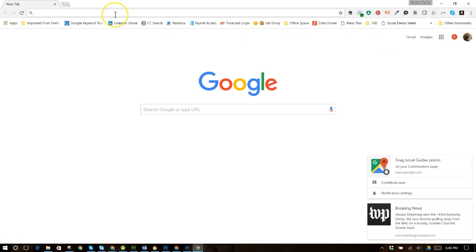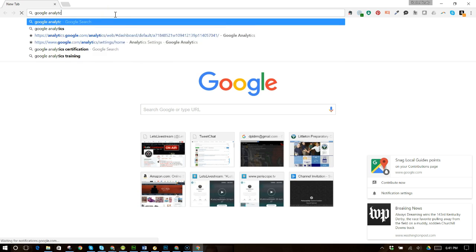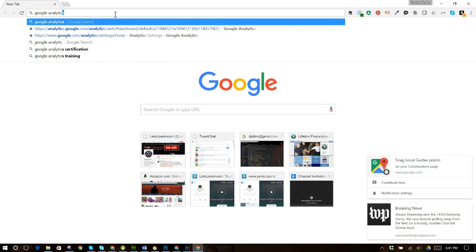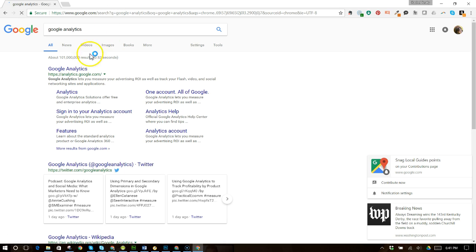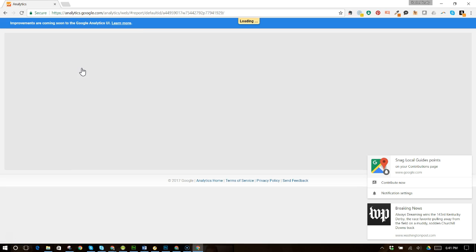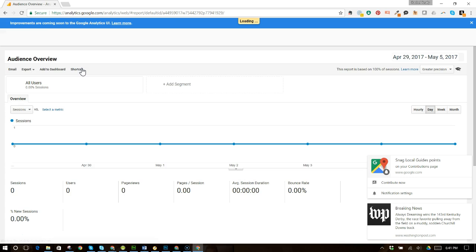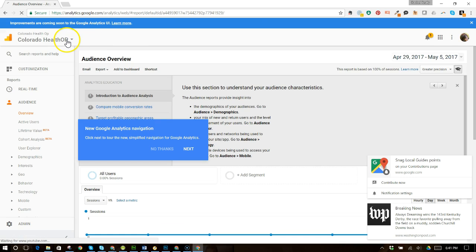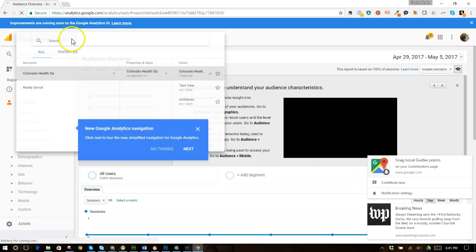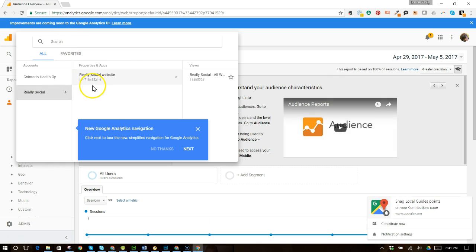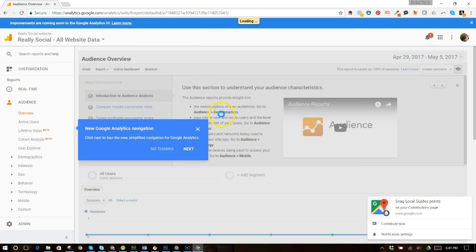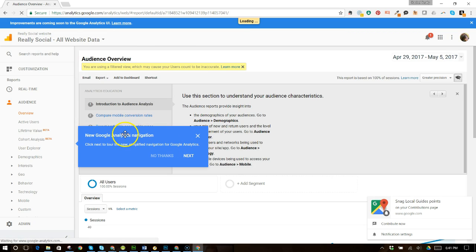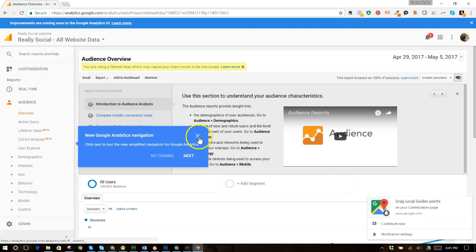And I'm going to go ahead and let's go in and we'll type in Google analytics. And let's go to Google analytics. So now, since I've been added there, I should have an audience overview. And I do have some, oh, I need to take this old one. Okay. So I have been added to really social. Here I am. And they've given me views for all the website data. Okay.